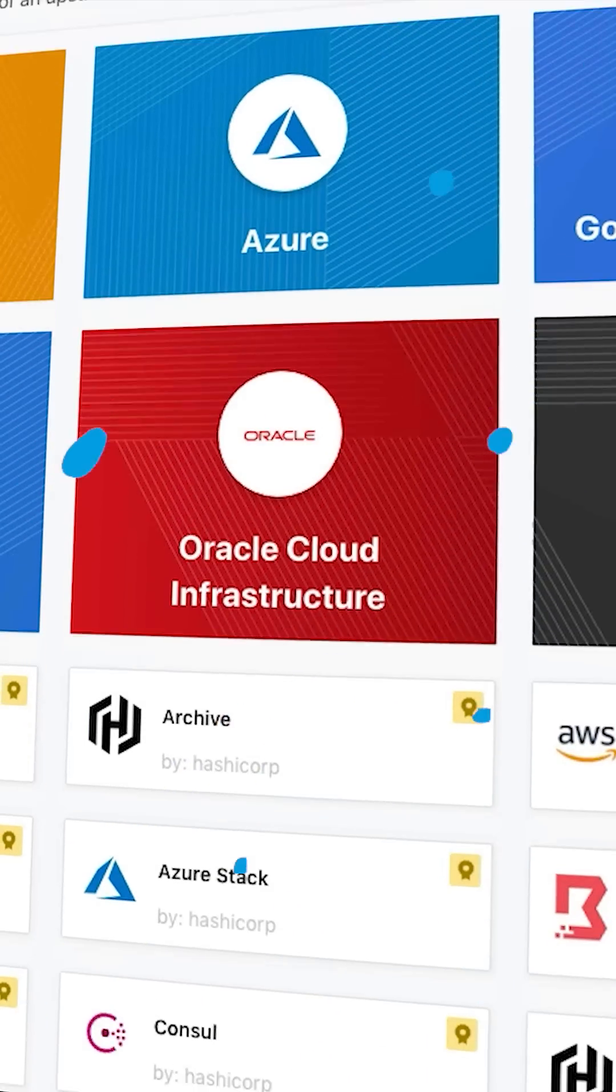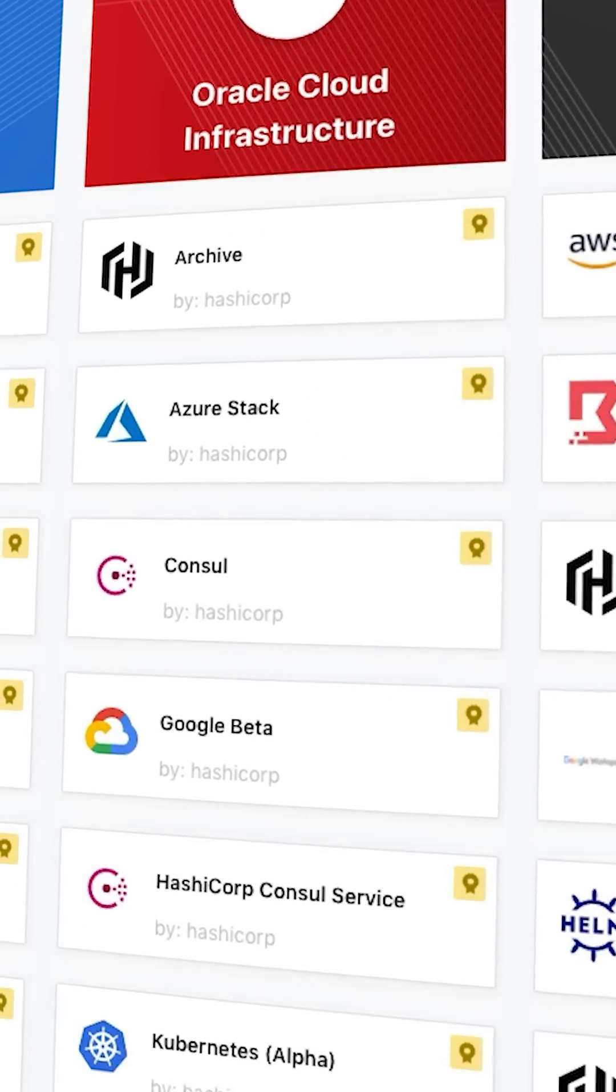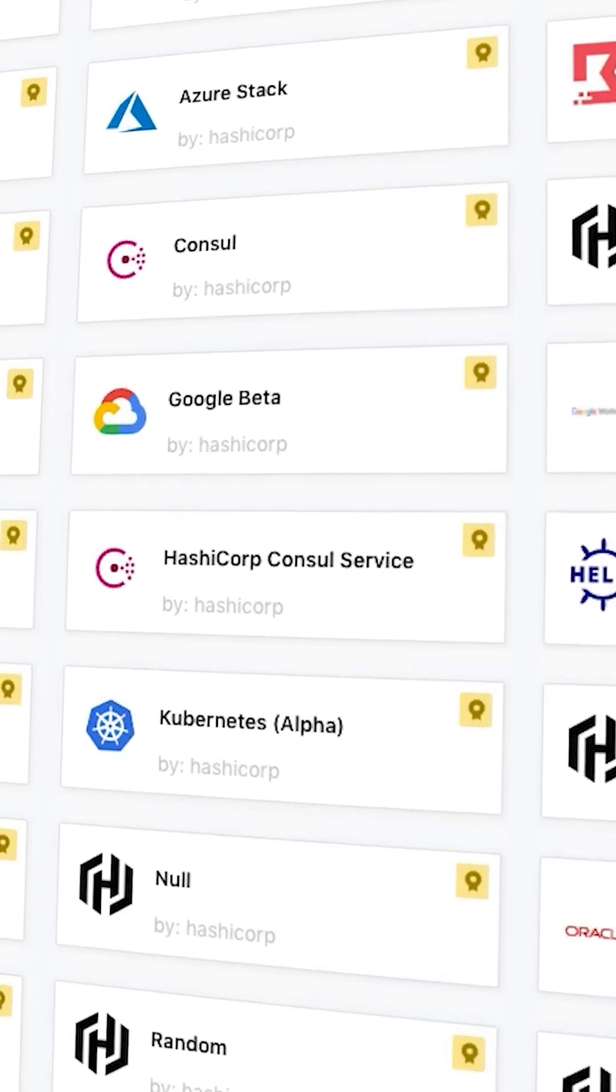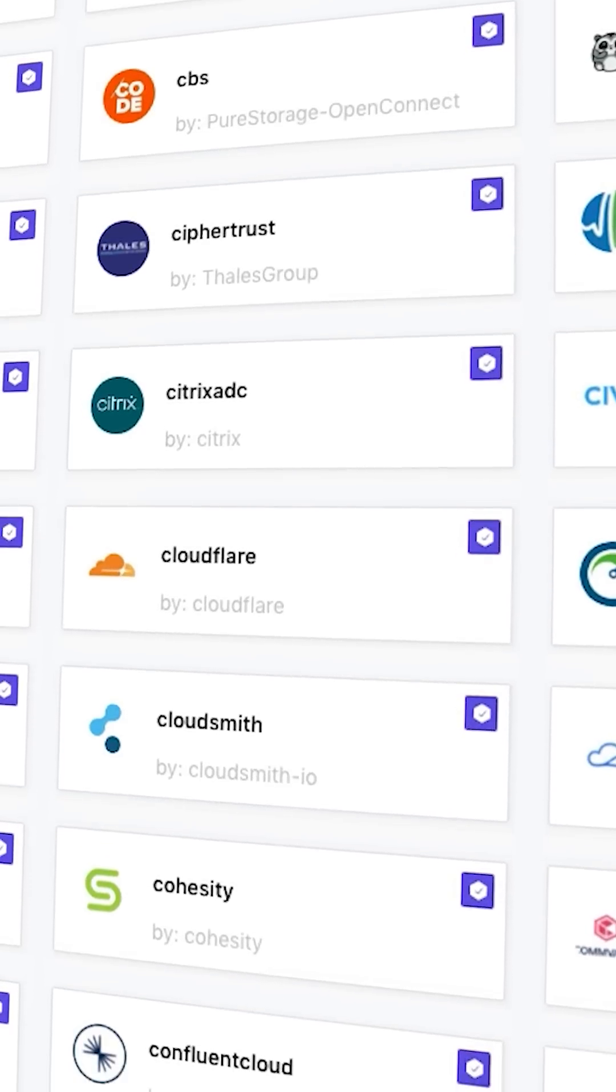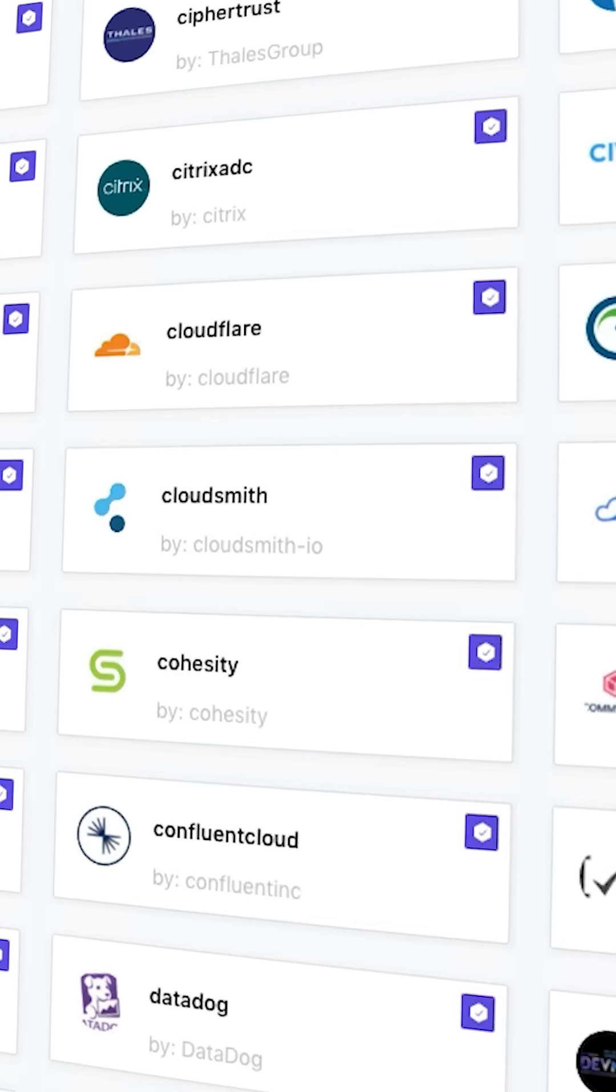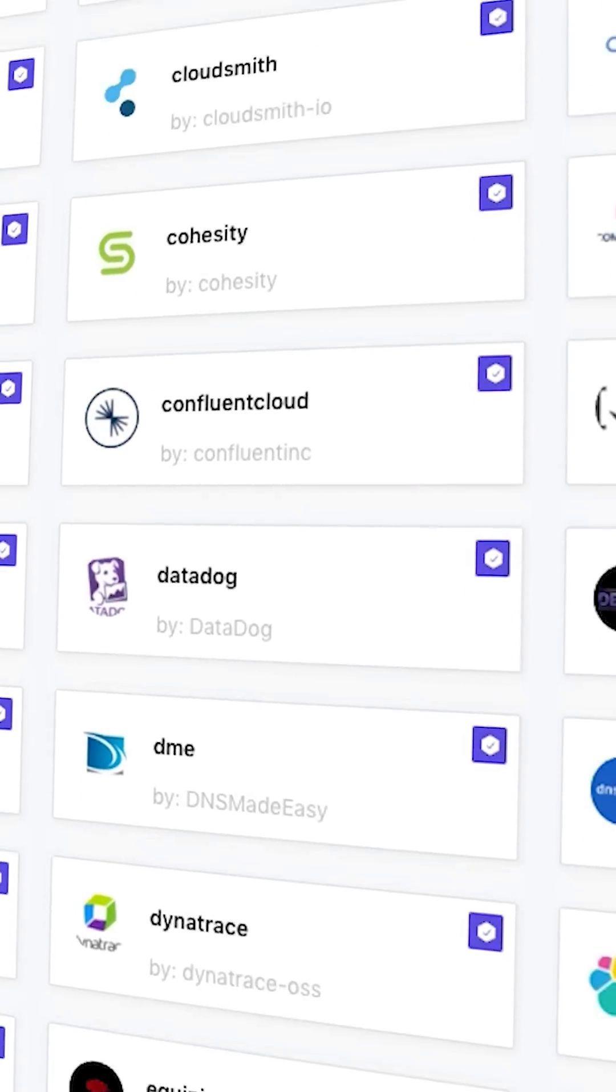Terraform has a huge sandbox to play in with a ton of different providers that can be used to manage different networking and computing resources.